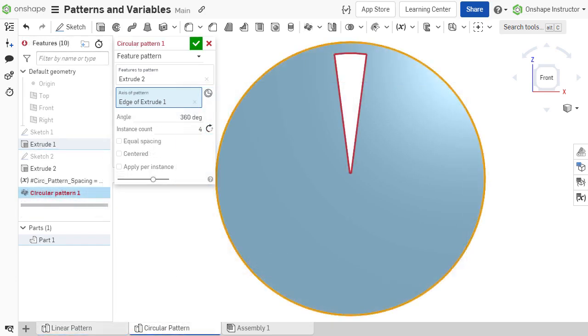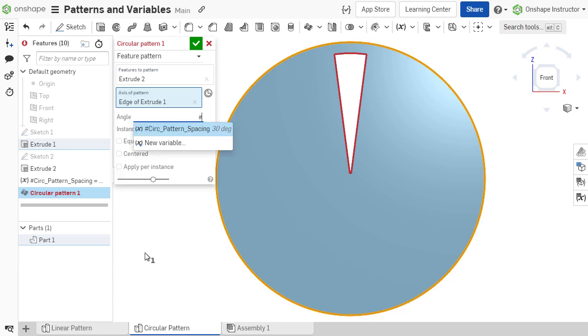When creating a pattern in a part studio or assembly, the spacing is defined with a length dimension or an angle. A variable may be used for the spacing value.